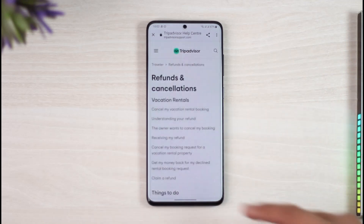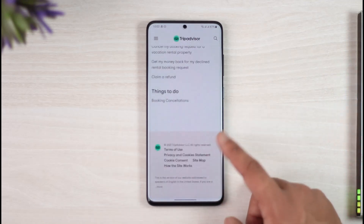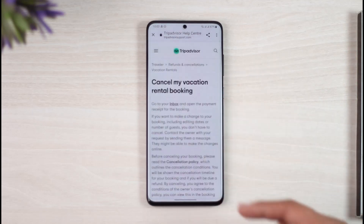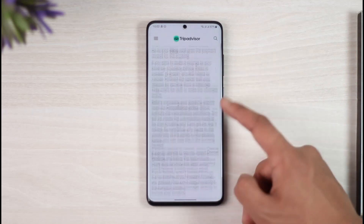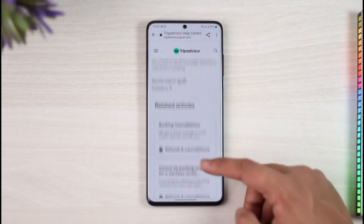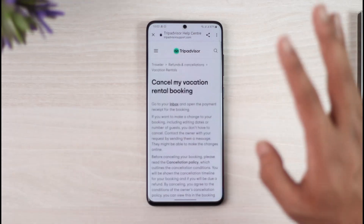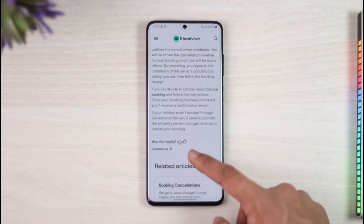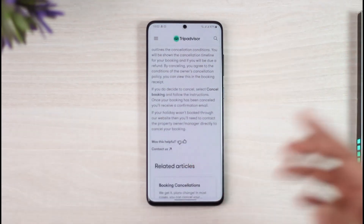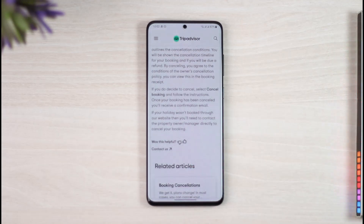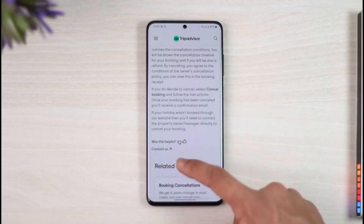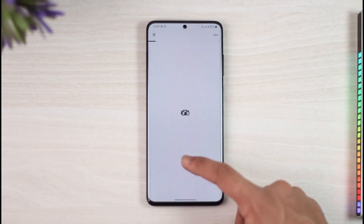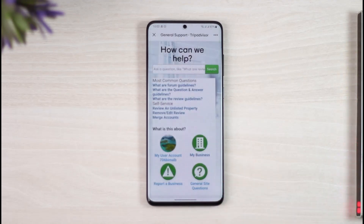Depending on whatever issue you have, just select it. You will most likely find an article with options. At the end of each article it will ask 'Was this helpful?' If the article helps you, great, but if it doesn't, you'll find a button called 'Contact Us' — just tap on that.